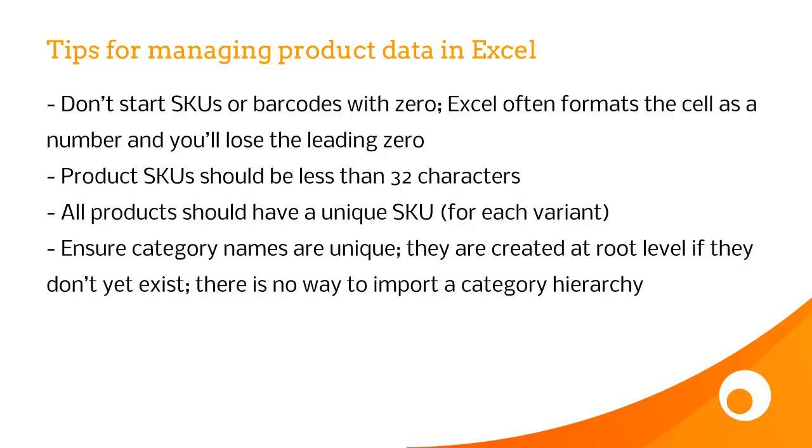Product SKUs need to be less than 32 characters, and all products should have a unique SKU. And that's a unique SKU for each of your variants, so small, medium and large would all have their own SKU. If you're importing categories, make sure the names are unique. Brightpearl doesn't support the import of hierarchical categories, so what you'll need to do is create your category structure in Brightpearl first, and then import the file to assign products to those categories.